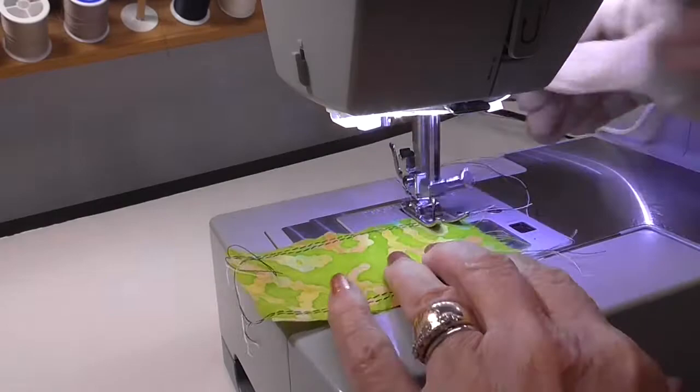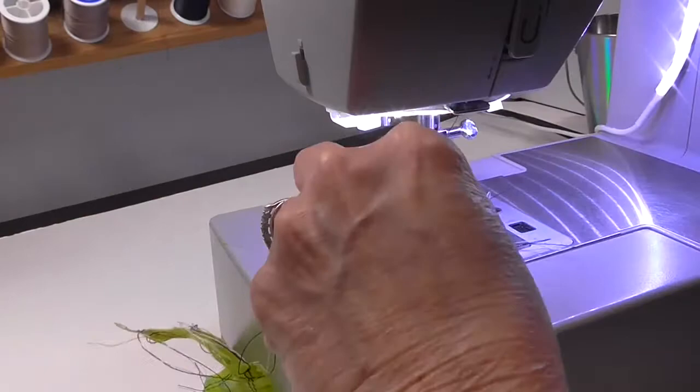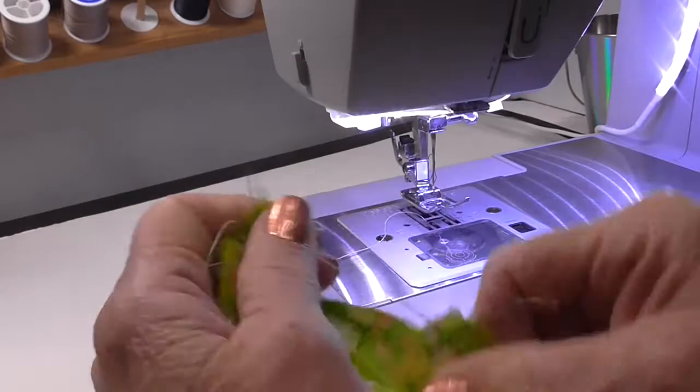But anyway, so I'm doing just two rows of straight stitches with the threads, oops, got that kind of tangled up, on both of the sides and on the top and the bottom.